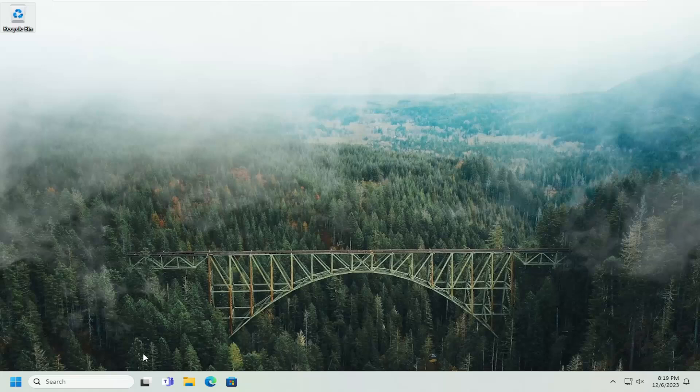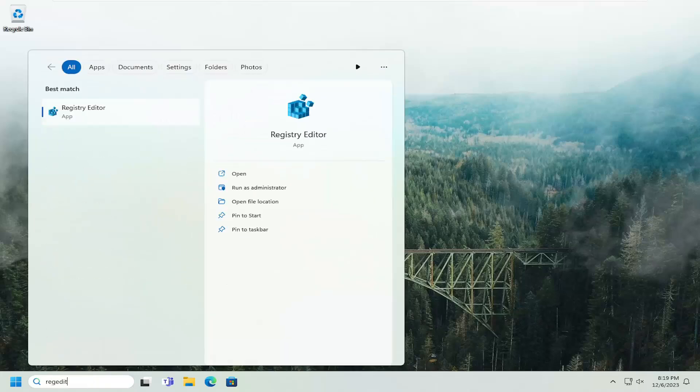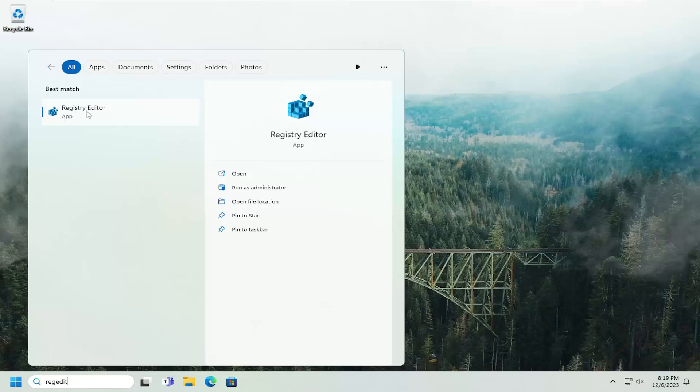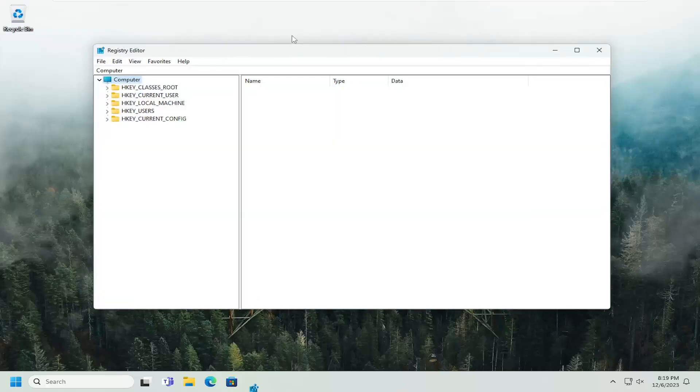All you have to do is open up the search menu, type in regedit, R-E-G-E-D-I-T. Best result should be Registry Editor. Go ahead and right-click on that and select Run as Administrator. If you receive a user account control prompt, select Yes.